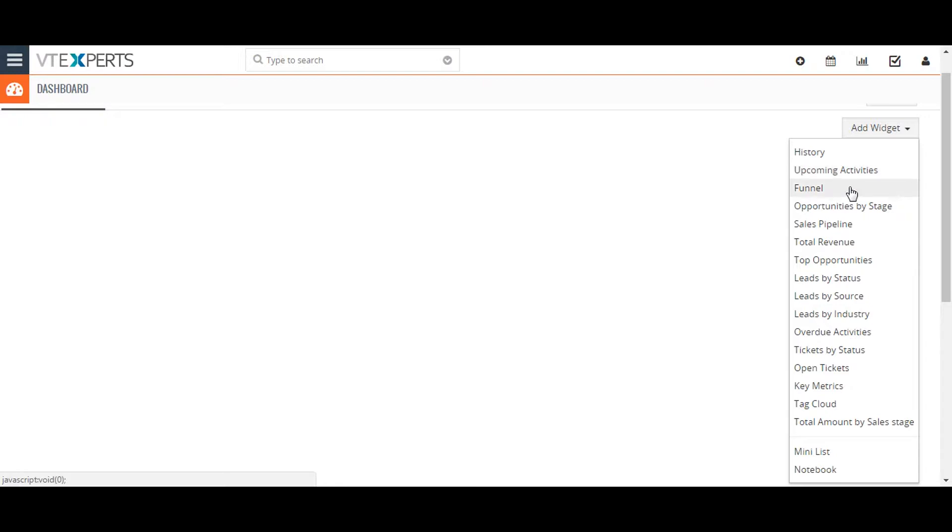Funnel shows a funnel chart comparing the volume of opportunities in each sales stage. Opportunities by Stage shows a bar chart comparing employees' open opportunities.